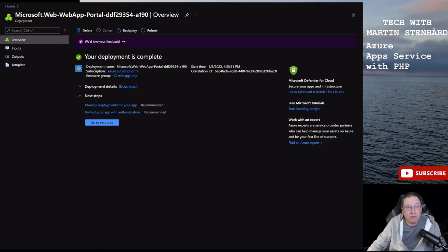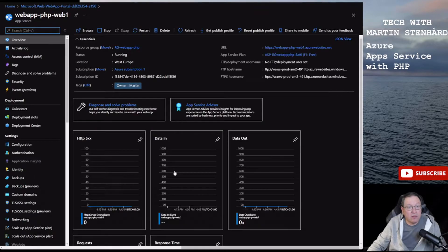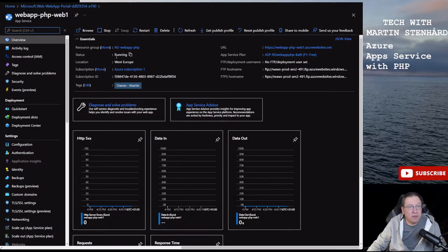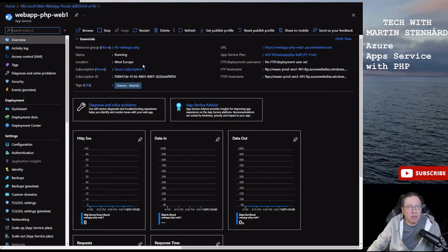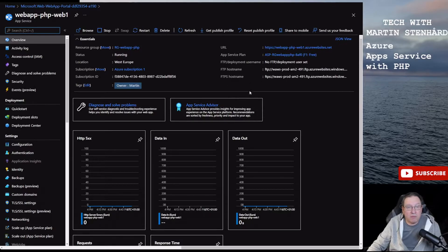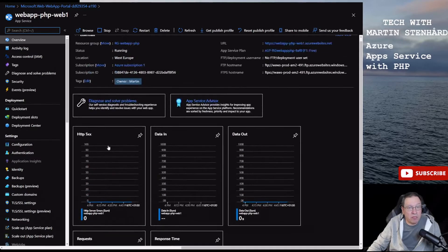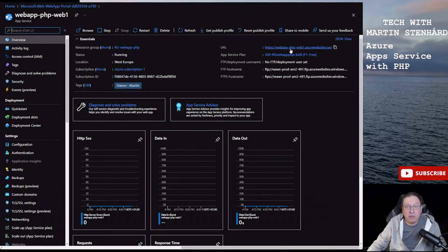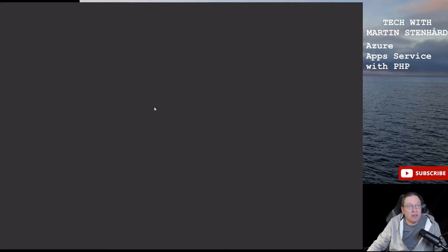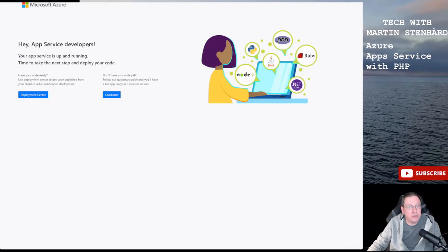So now I fast forward a little bit and now you see the deployment is complete. Took some minutes and then you can go directly to the resource. Now you have the web page up here, we have a URL, and we can see it's running. We can see it's running, the location West Europe, and my subscription ID. You can also see some data for traffic and so on, but let's start to see if we can get the web page up. And maybe it's too early but now we have it.